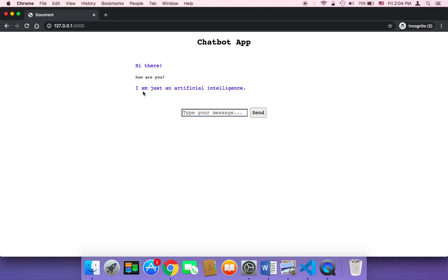Here it says, I'm just an artificial intelligence. And by the way, it takes some time to get this message because we are making a request to our server and we are waiting for a response.